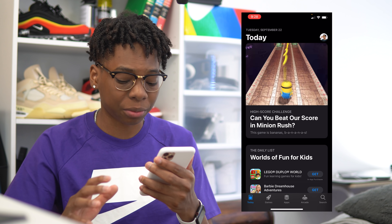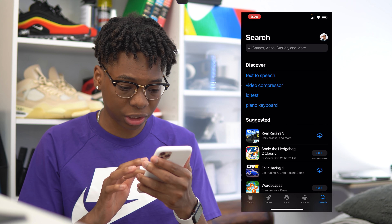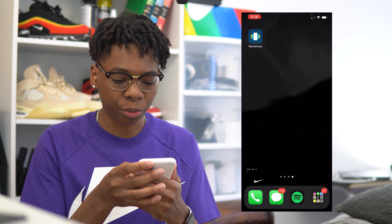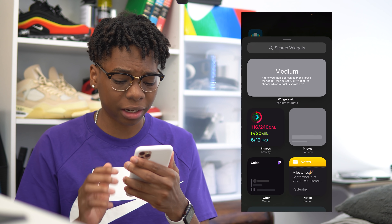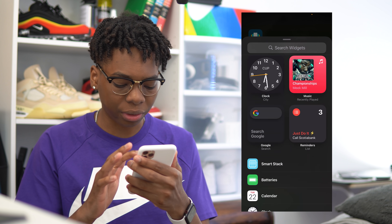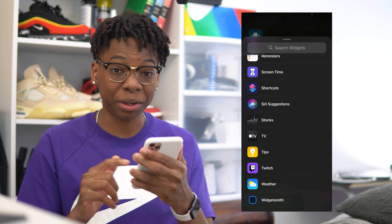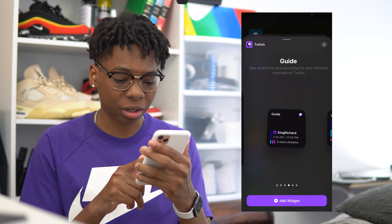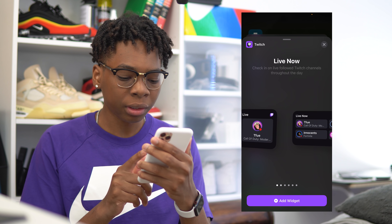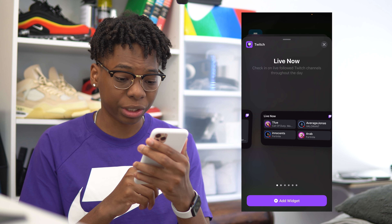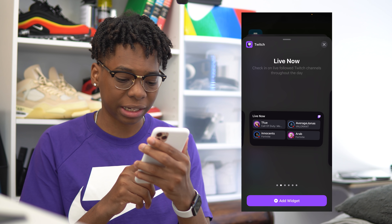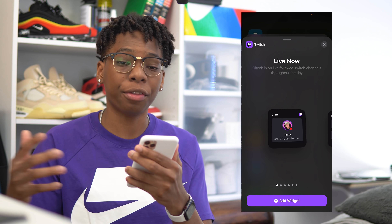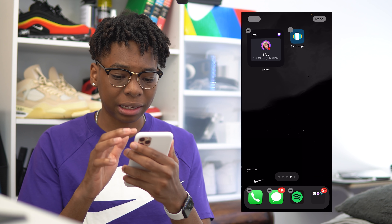So let's bring this app backdrop over here and create a new page. Now we're gonna add this Twitch widget. Make sure you're on the latest version of iOS 14 and all your apps are updated so you'll have the widget. It's very simple — if you have Twitch installed you will have this widget. Go into jiggle mode on your phone, press the plus icon, then scroll all the way down until you find Twitch. You can choose between all the different Twitch widgets — my favorite is the small widget and the medium-sized live widget.